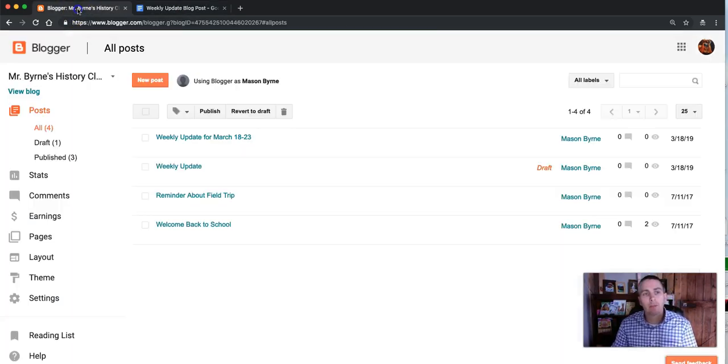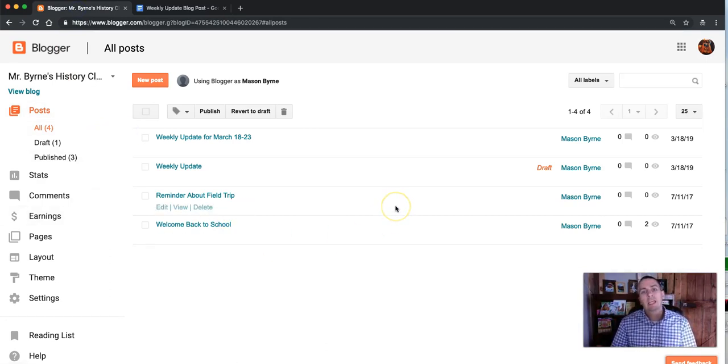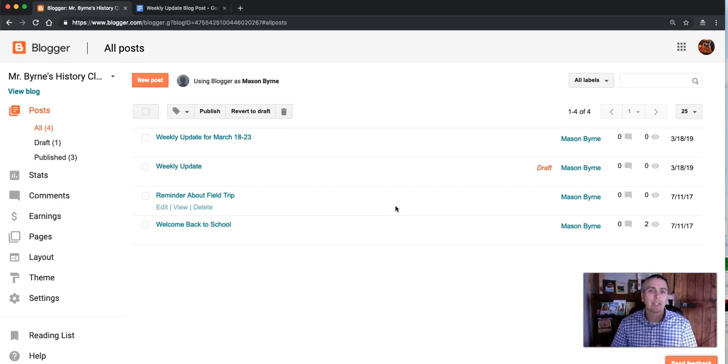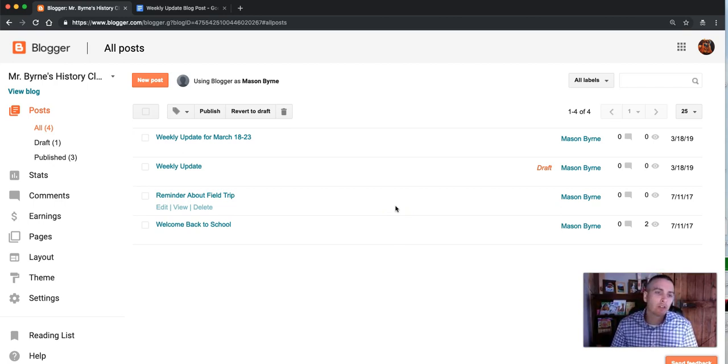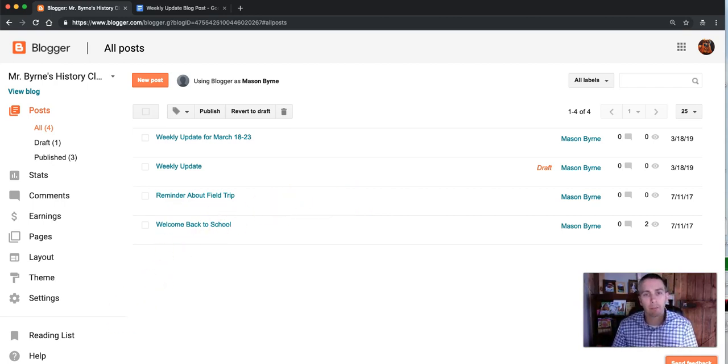So that's how you can make a simple HTML template for Blogger, even if you don't know how to use or write HTML. For more tips and tricks like this, please check out FreeTechForTeachers.com and PracticalEdTech.com.